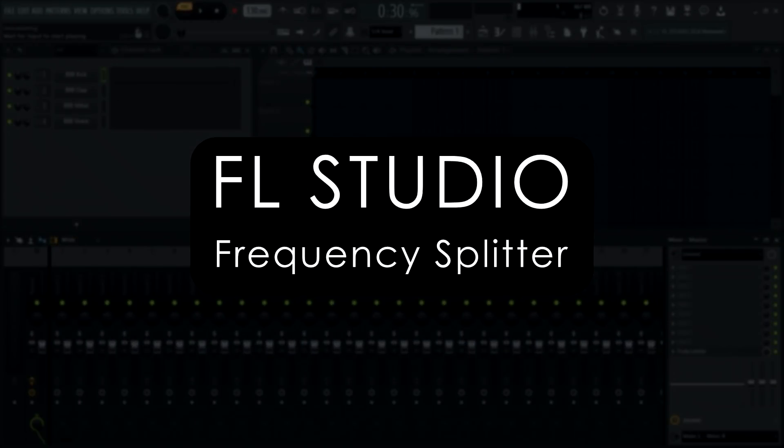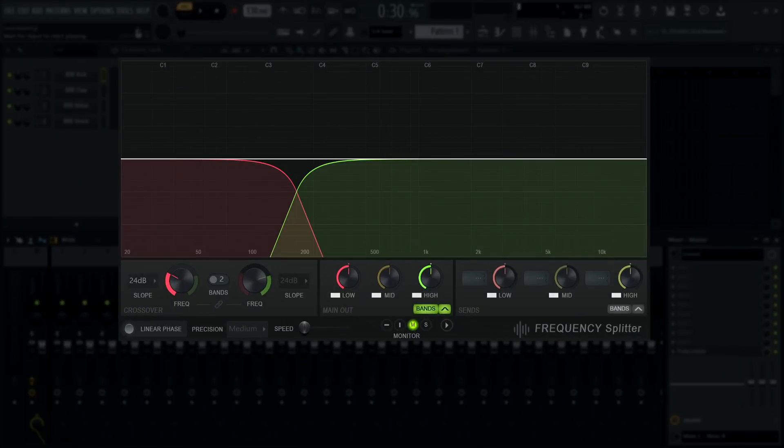Welcome! In this tutorial, we'll take a closer look at the Frequency Splitter plugin in FL Studio.